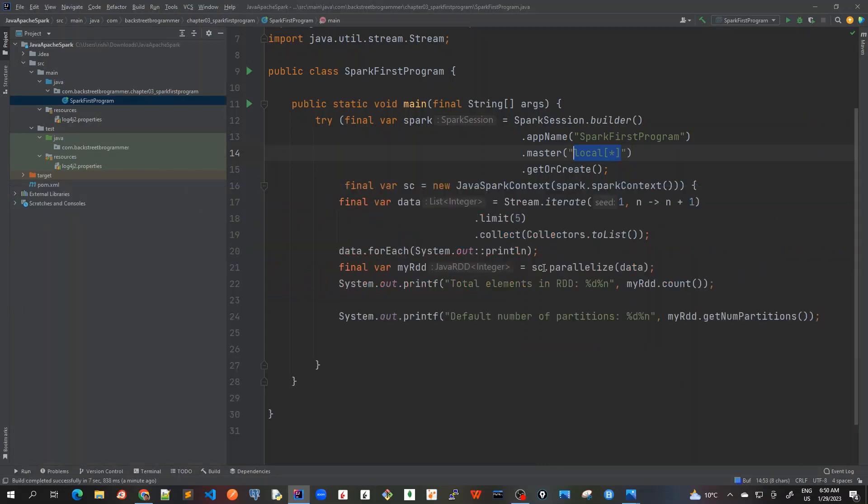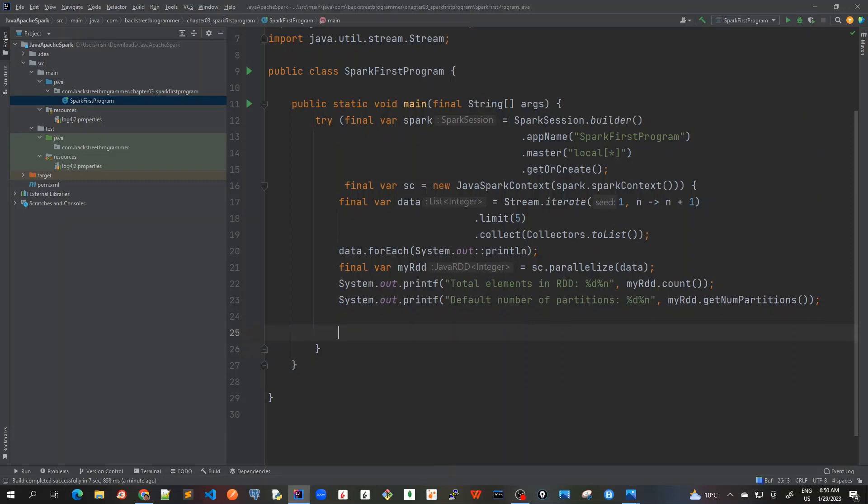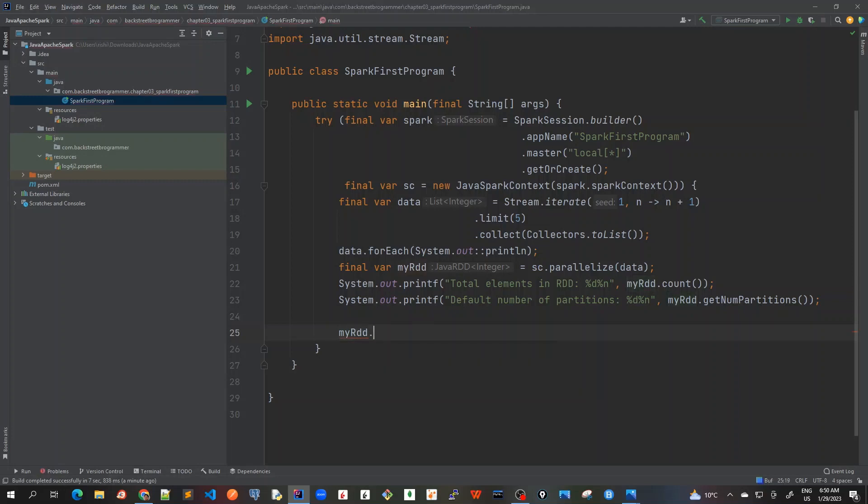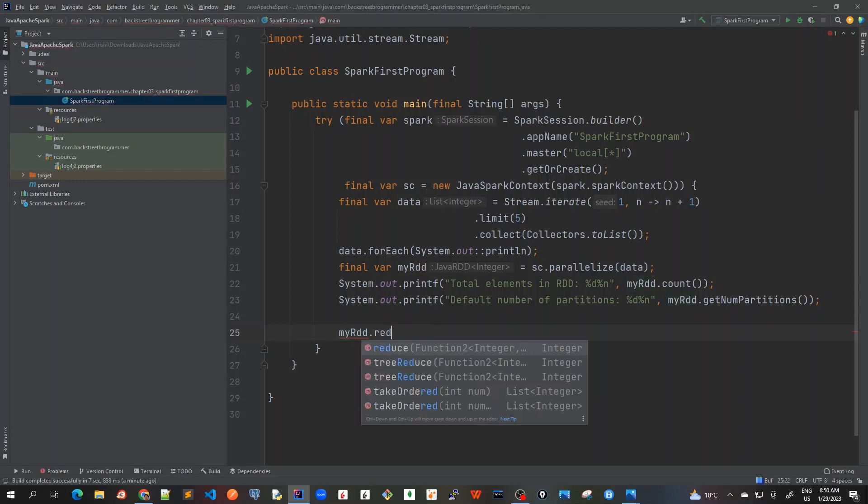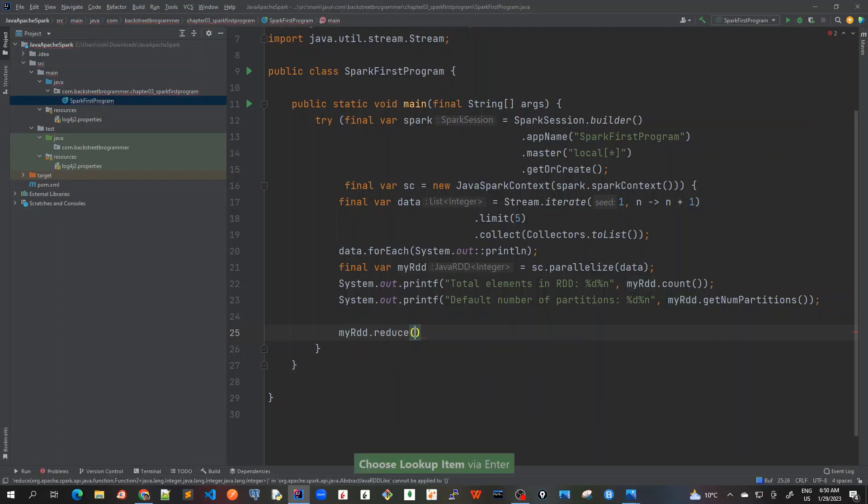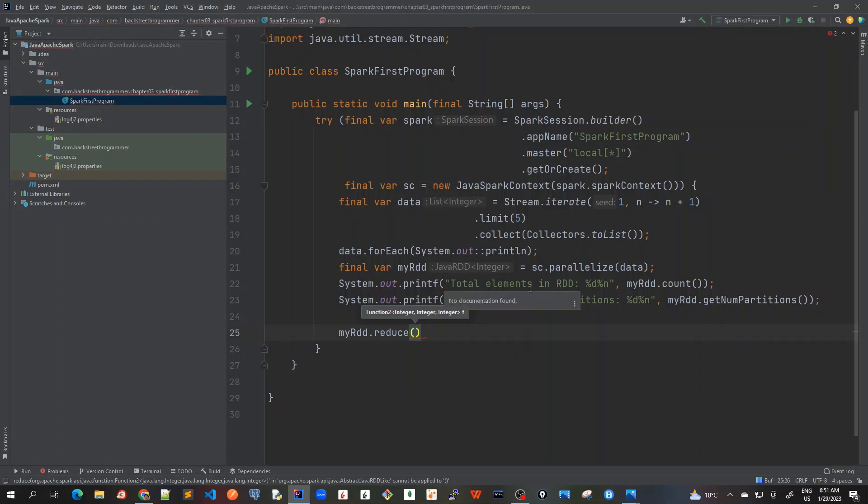Now let's write some interesting stuff, I'll call some transformations and actions. So I will call reduce function here on my RDD. Reduce is one of the most important functions in the whole MapReduce or Spark because we are trying to reduce all this list of collections into like one value whether it can be maximum, minimum, sum for example. Okay so let's try to get the maximum number out of this list.